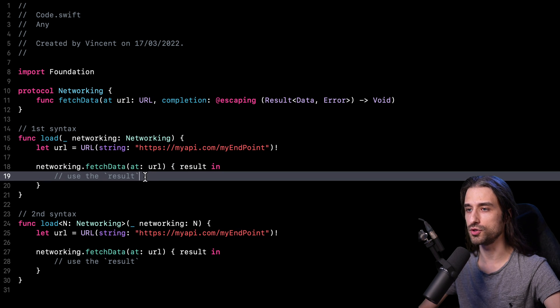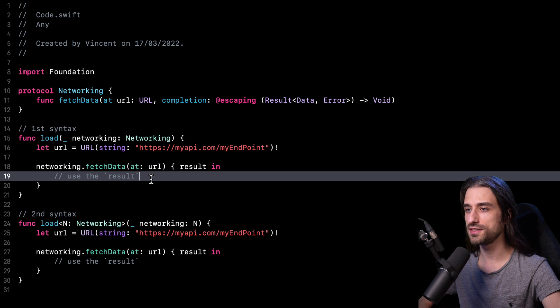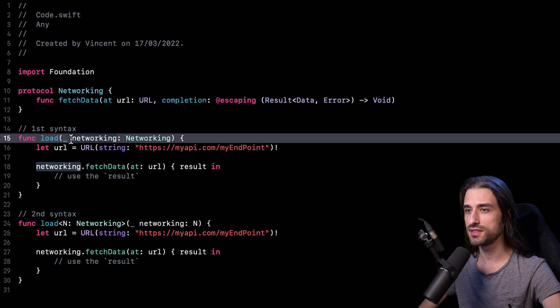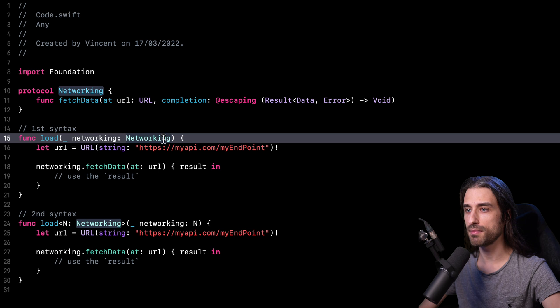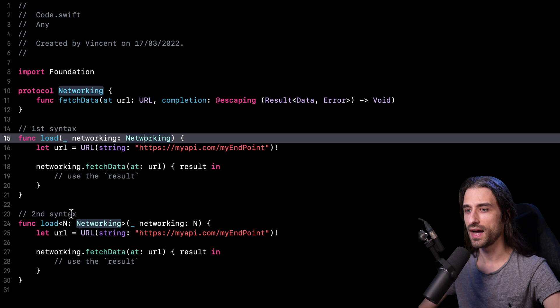And finally, I use the result to do whatever makes sense. And as you've probably noticed, the only difference between these two functions lies in their signatures, because as you can see in the first and what seems to be the simplest syntax, I am using my protocol networking right here as a type for the argument that is passed to my function.